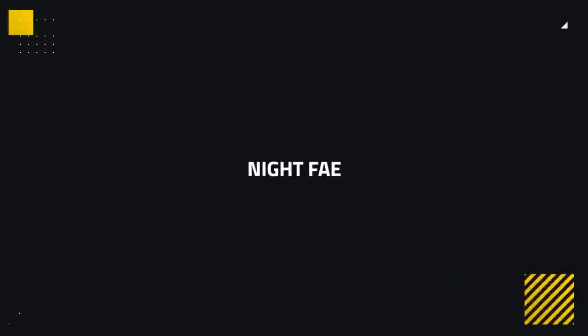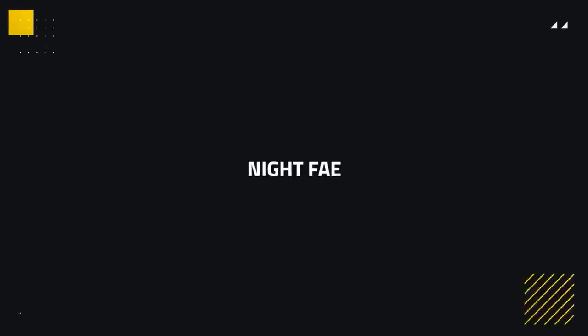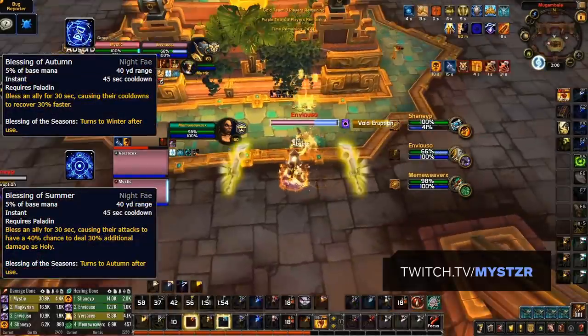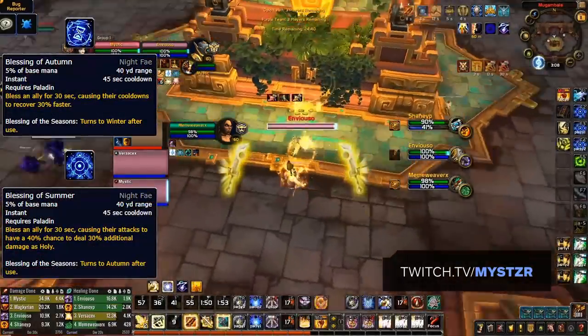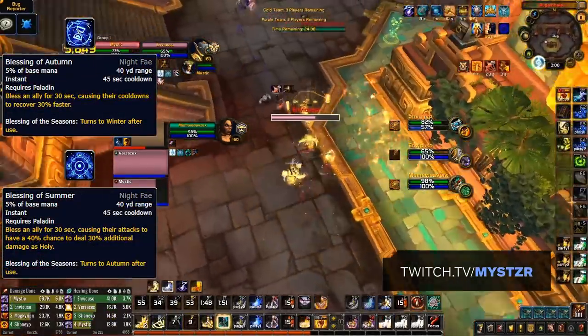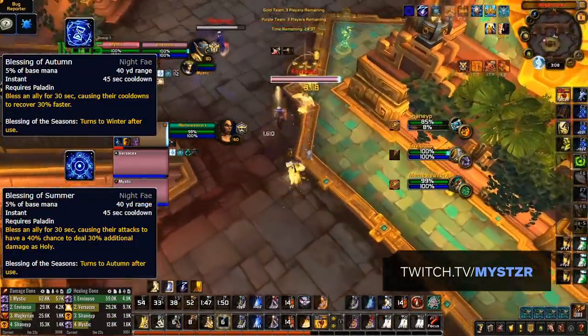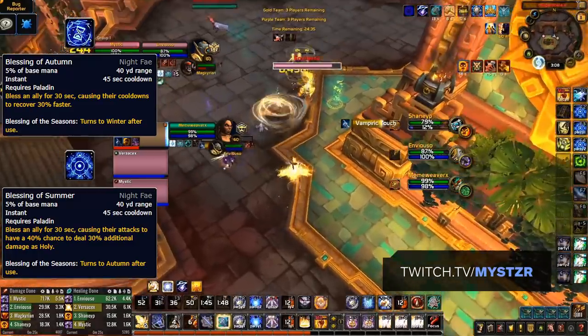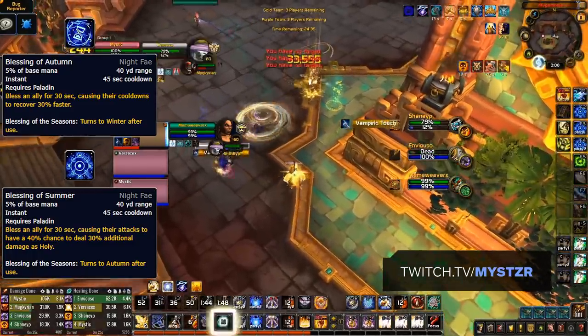Last up we have the Night Fae, which although seem to have a great signature ability and many strong class abilities, currently only Ret Paladins seem to be favoring the Night Fae as their choice of covenant. Blessing of Summer provides them with additional burst during their opener while then proceeding to get their Avenging Wrath back faster thanks to the cooldown reduction from Blessing of Autumn.